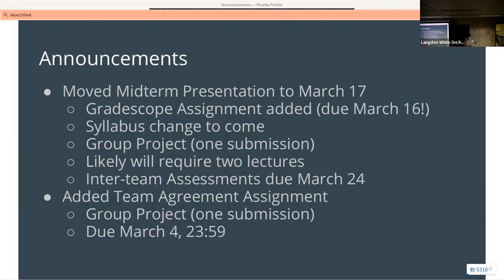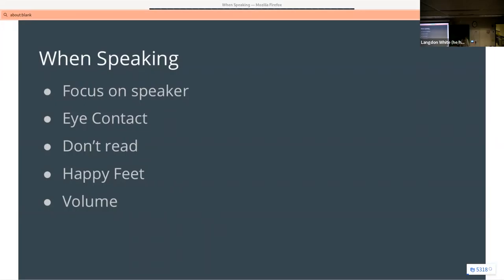Today we're going to talk primarily about presentations. Why are we covering this? Because there is no way you will get into a career in software where you are not regularly giving status updates on your projects in some sort of presentation style. What we're trying to teach you is how to present where you're at. These presentations are targeted at management, but not necessarily executive leadership — that would be a different kind of presentation.